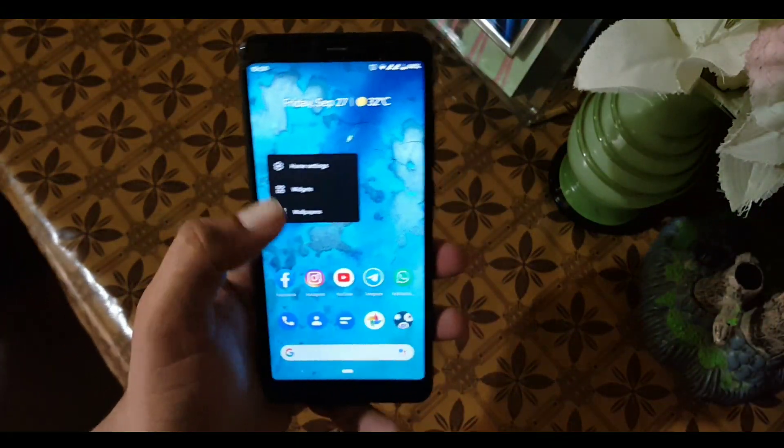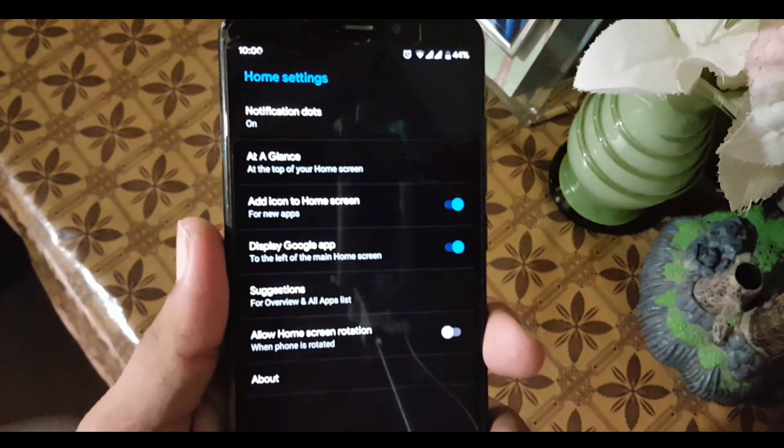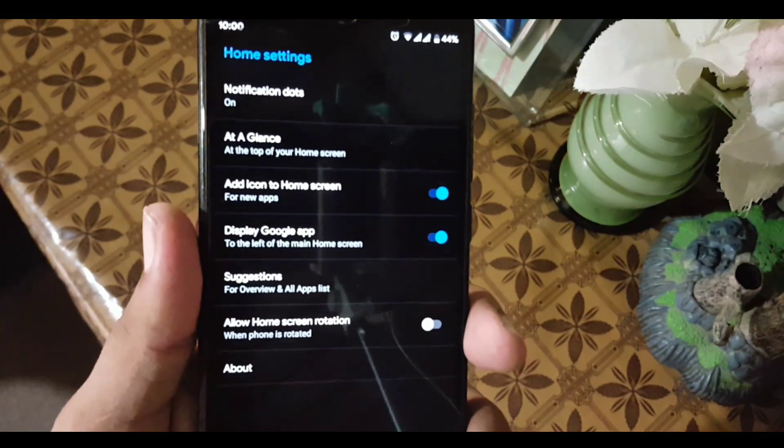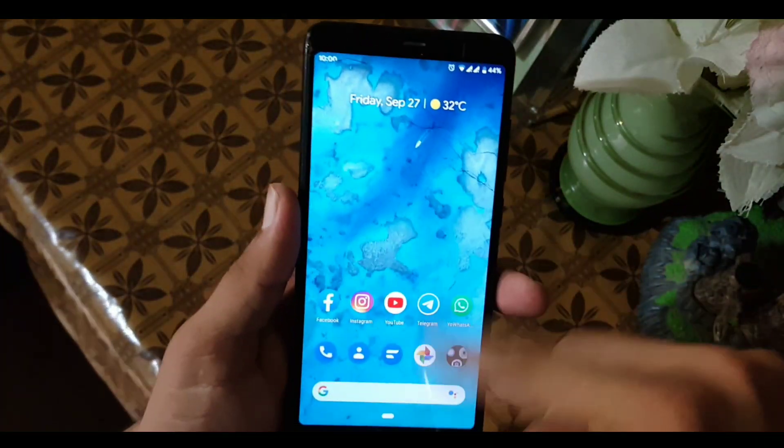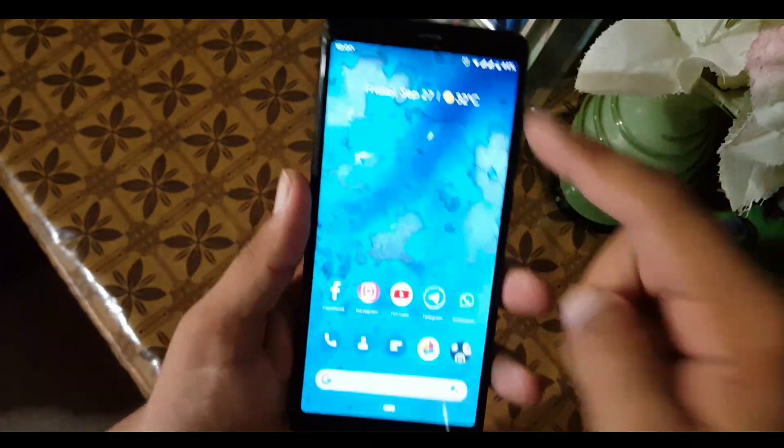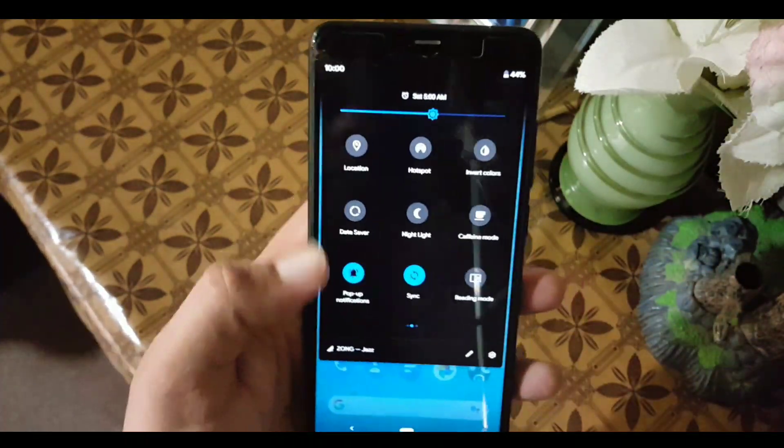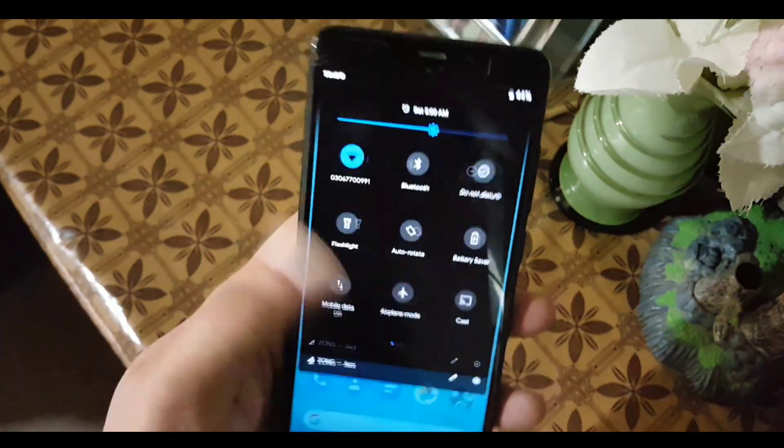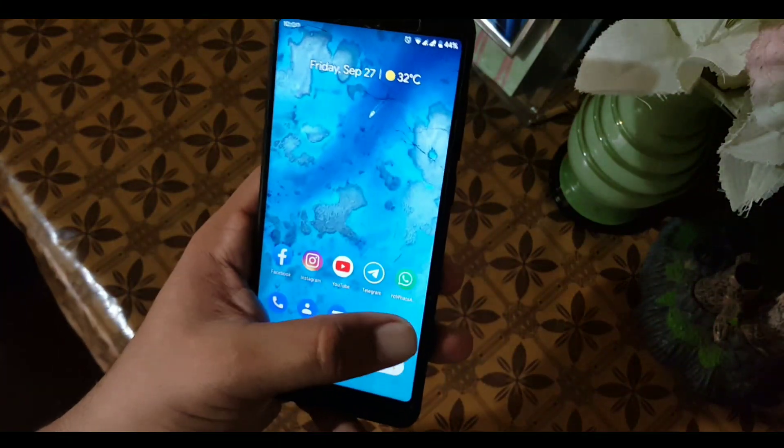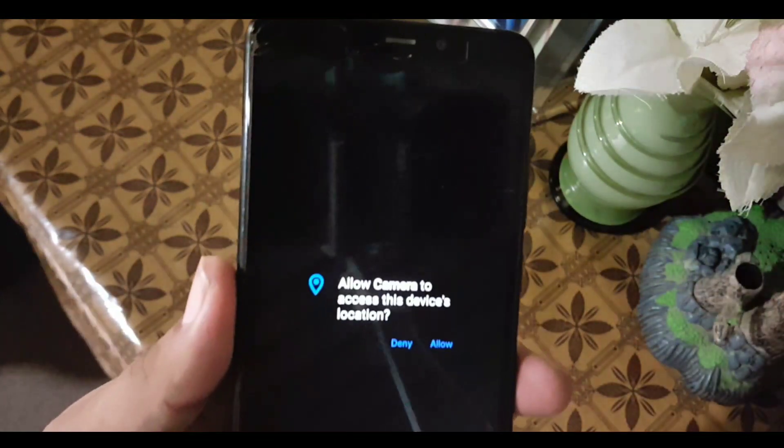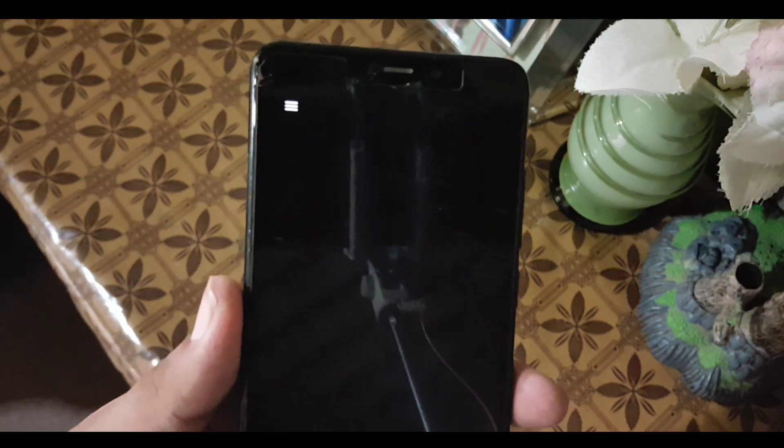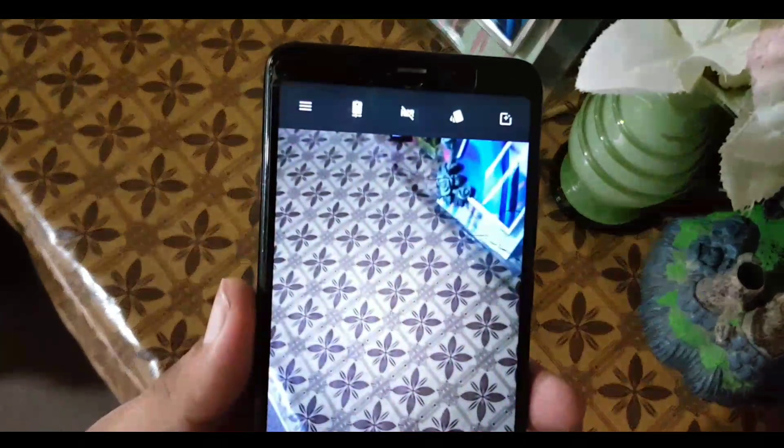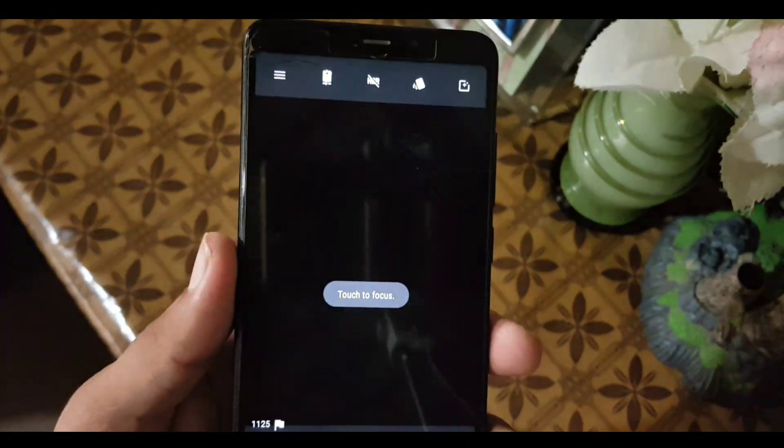Now let's start from the launcher. We have the Pixel Launcher with some minimal settings. The overall performance of this ROM is pretty good. This ROM is really good for daily usage. In the camera, we don't have any customized camera.